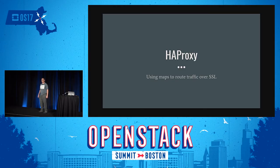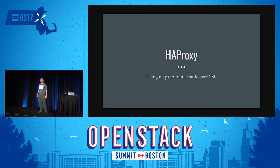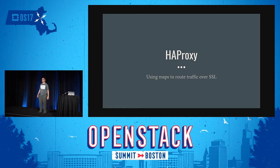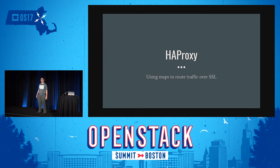This is going to be HAProxy Technologies. I'm demonstrating HAProxy Enterprise Edition. In this case, I'm showing two basic features. We're using maps in HAProxy to route traffic and using SSL termination, because we have a number of features in that regard.